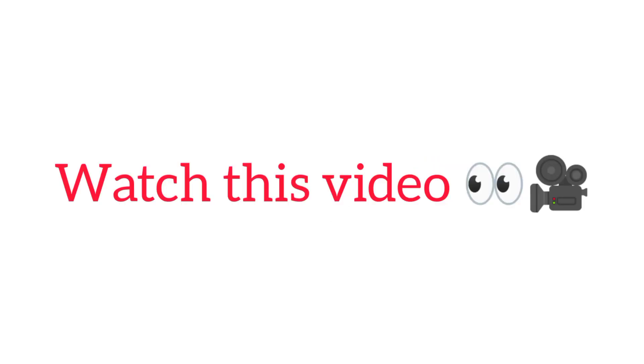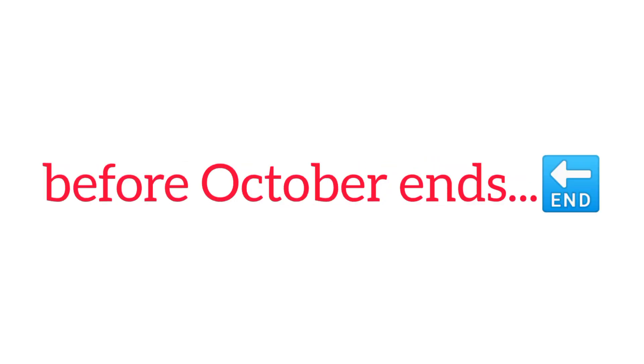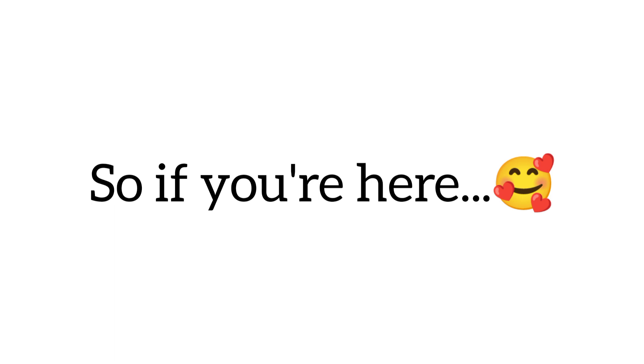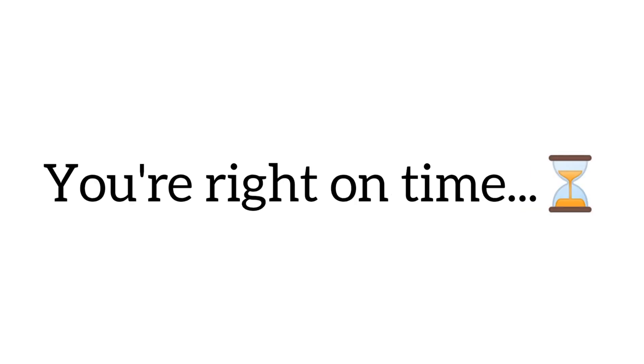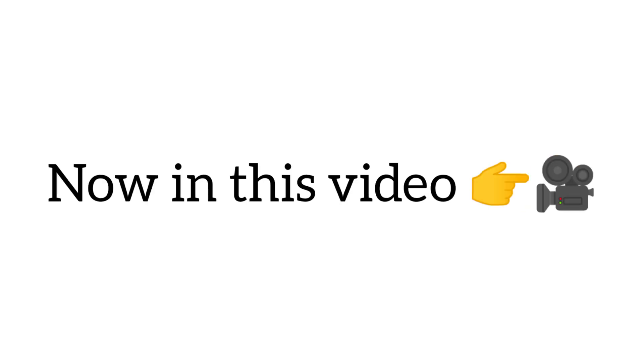Yes guys, watch this video before October ends. Yup. So if you're here and watching this video before October ends, congratulations. You are right on time.